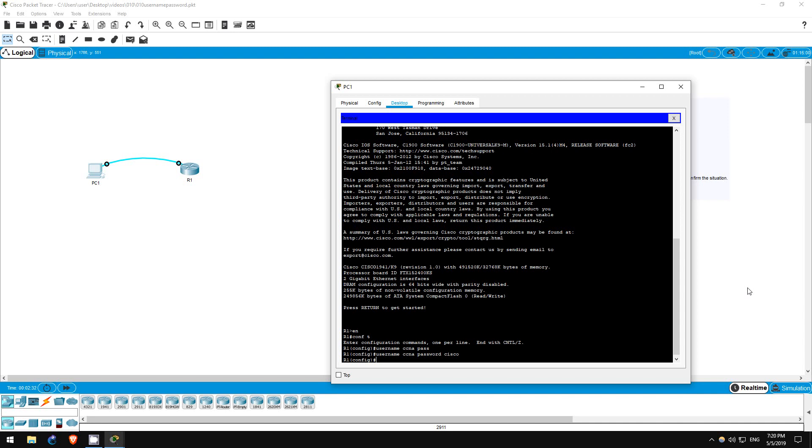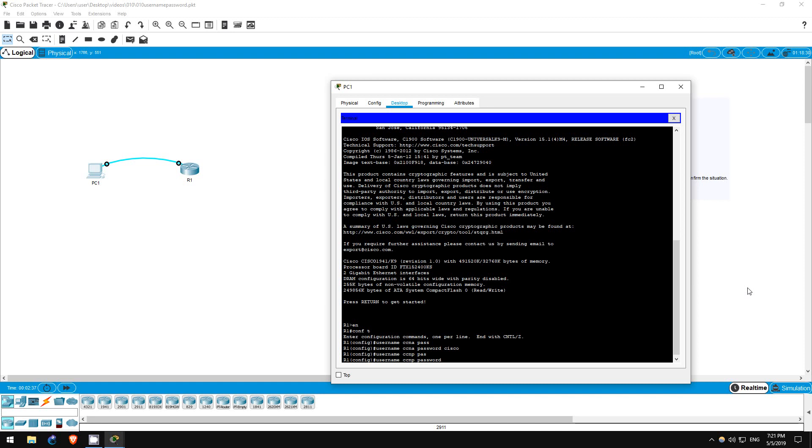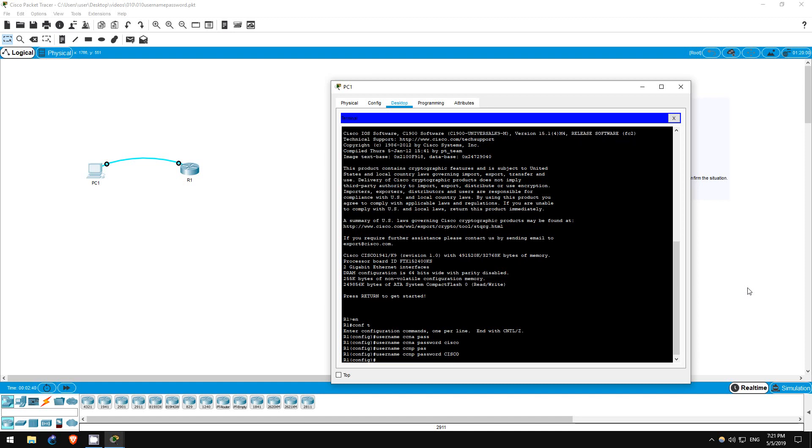Now let's create the second user. User name CCNP, password Cisco, with Cisco being in uppercase this time.